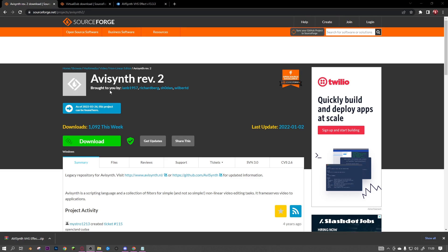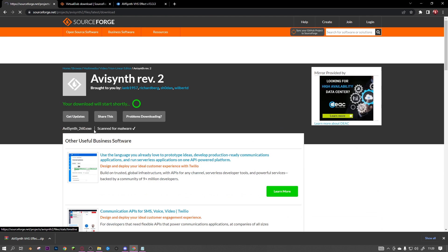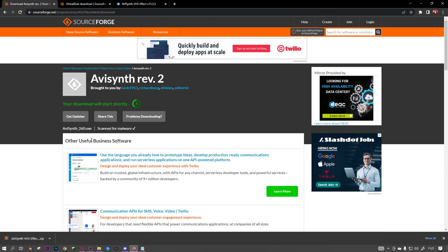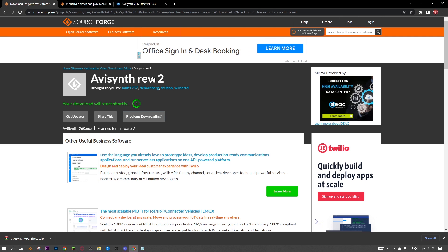First, download AviSynth - that'll be the first link in the description. You just click download and wait for that to download.